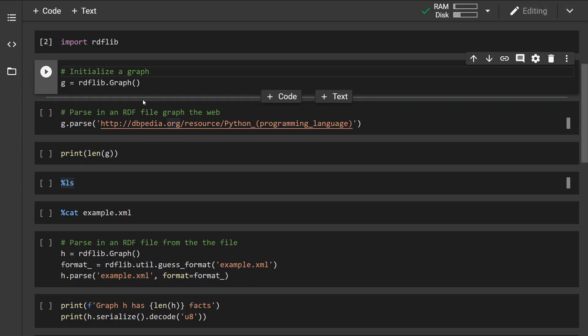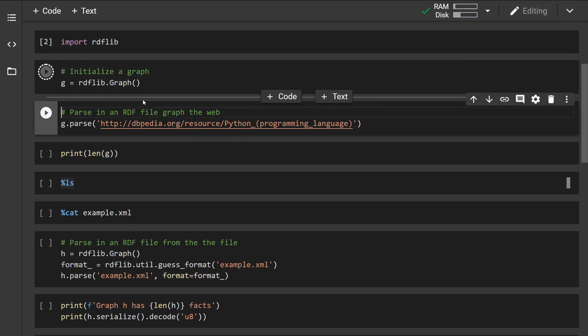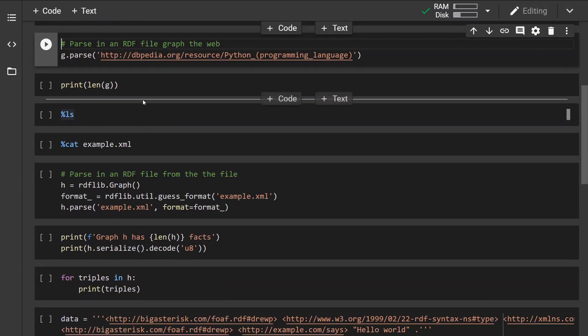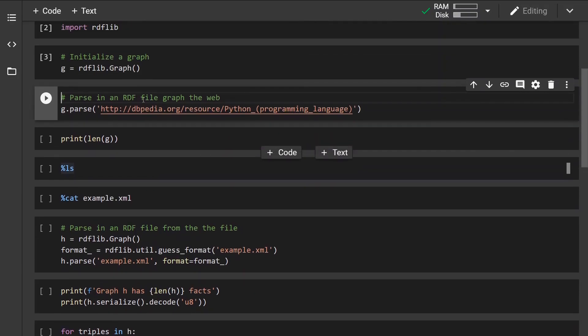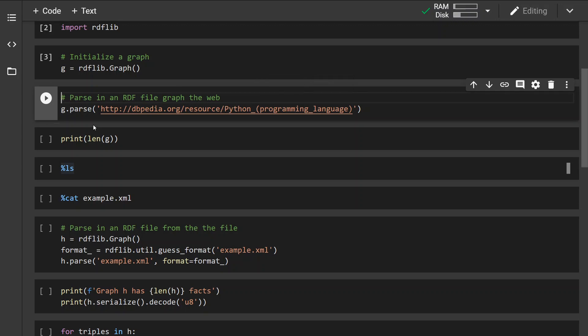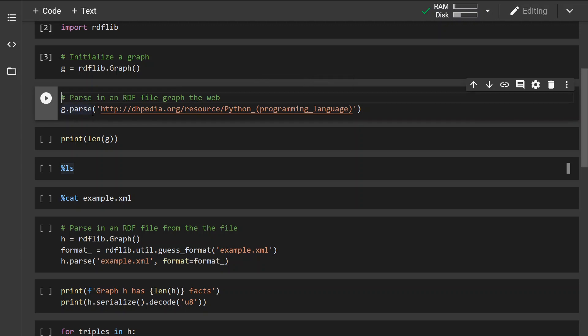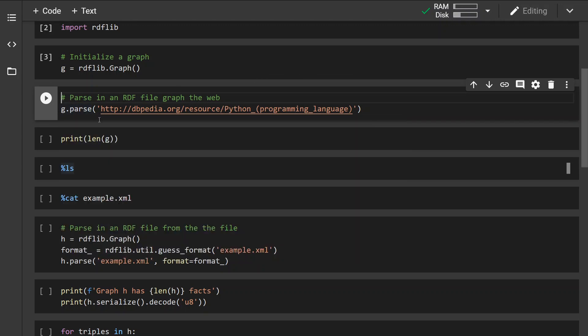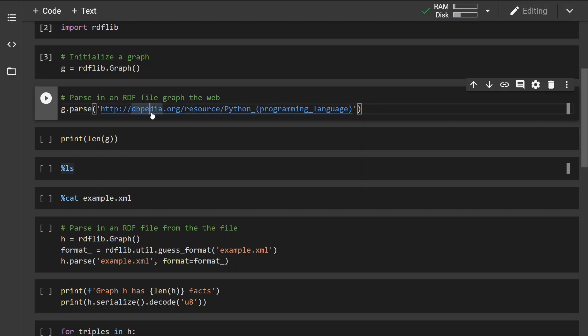First of all, we want to initialize the graph instance. Then let's imagine that we have a graph which is stored on the web. What we can do is simply use the parse function and give it a URL address to the graph. So let's check out the graph.